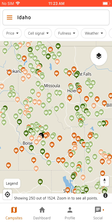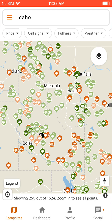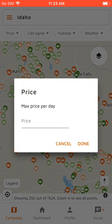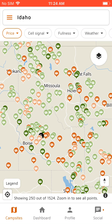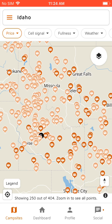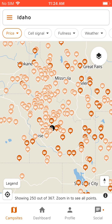Up top there's also a filter bar with a bunch of different options to filter campgrounds by. We'll start with price. We want to only show free campgrounds right now, so we'll do a max price of zero, and then you'll see it narrows it down to just the orange ones.